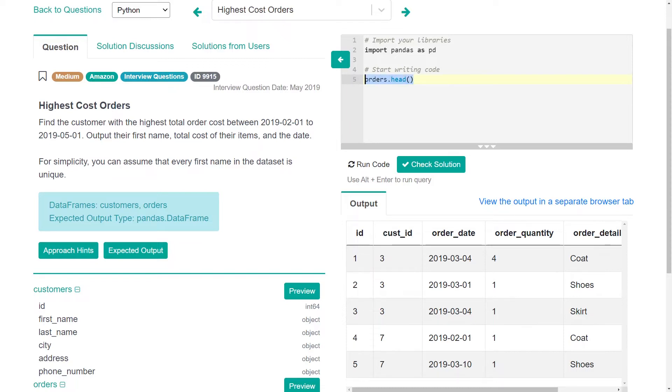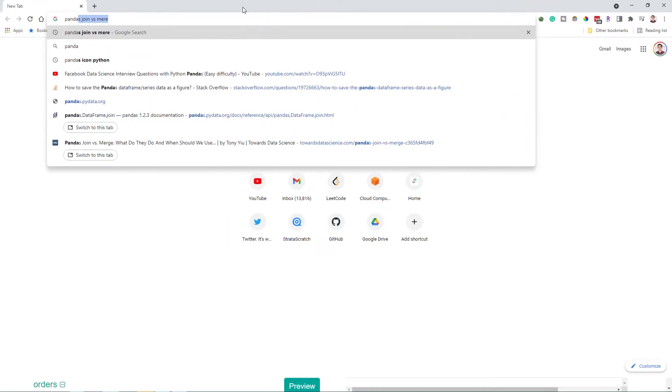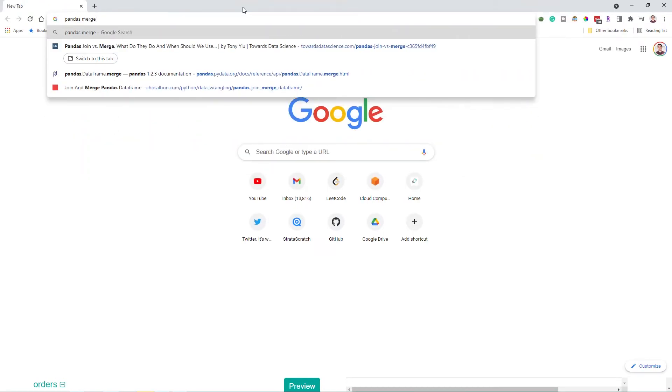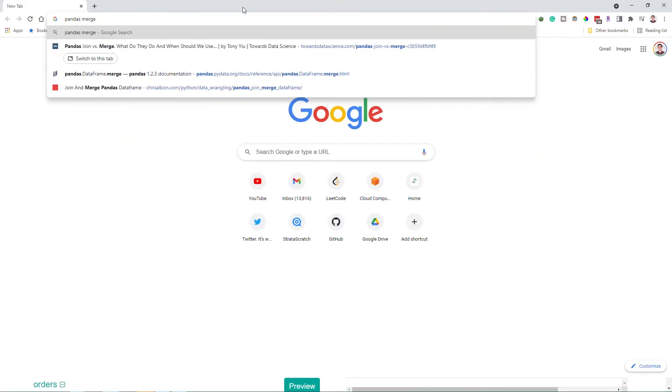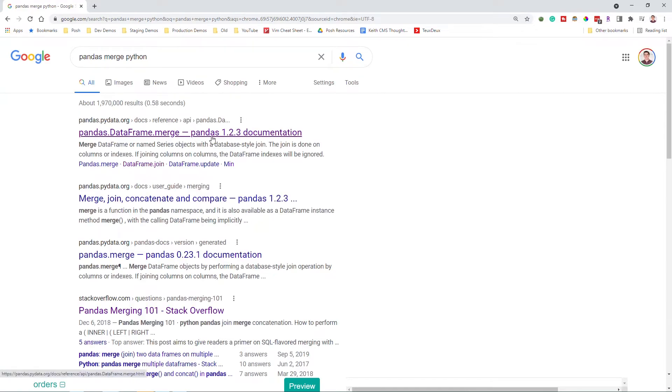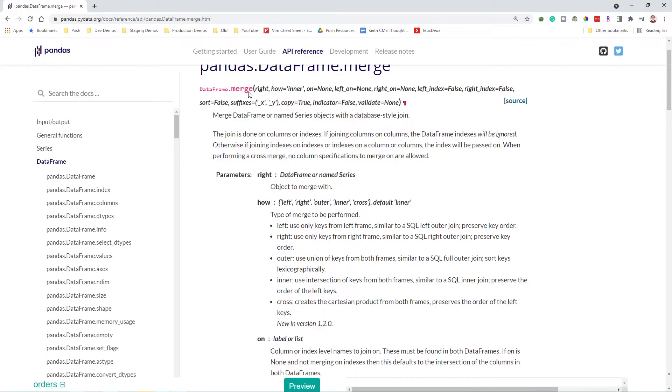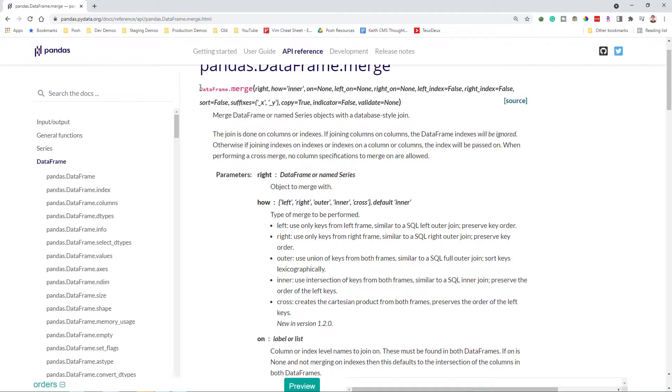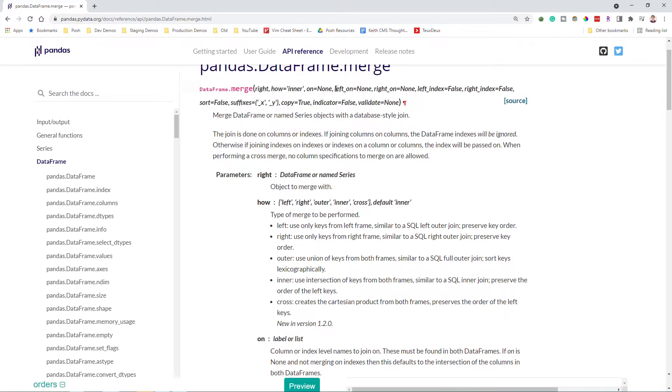So if it helps, look up pandas merge Python or something like that, we should be able to find documentation. And we see that you do data frame dot merge, you call it on the left data frame, pass in the right, and you can also pass in which columns you want to merge the two on and some additional properties.